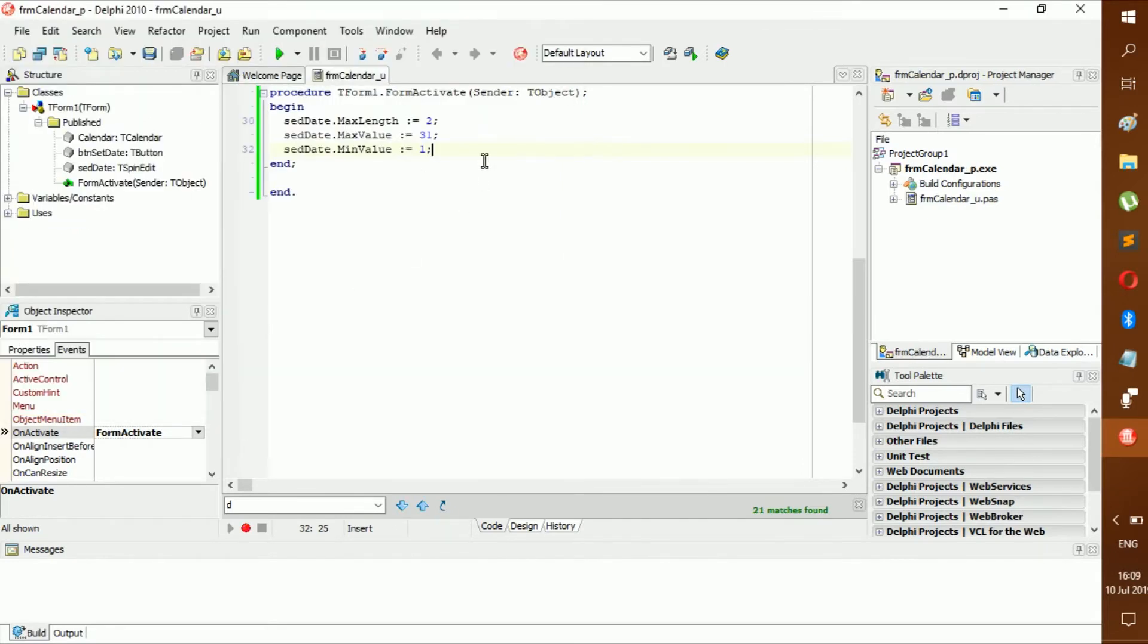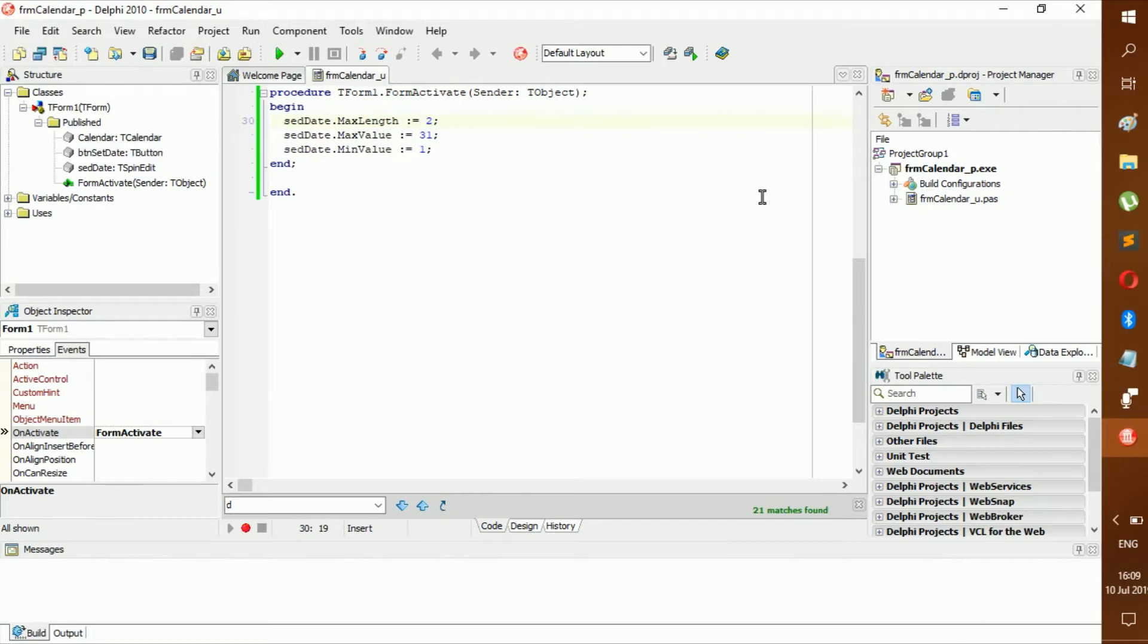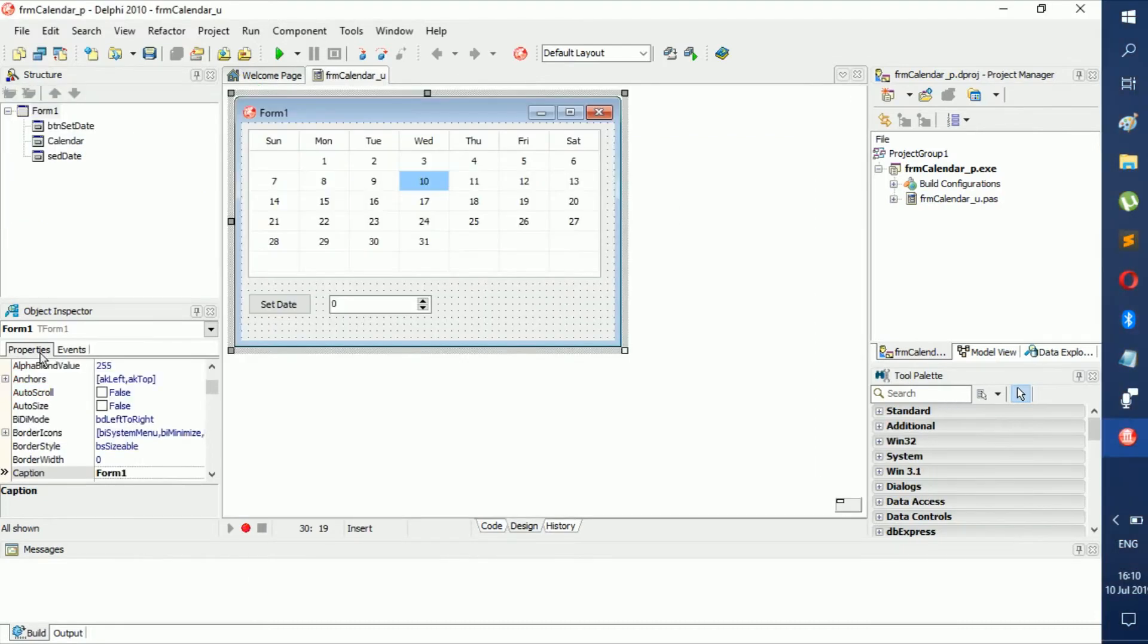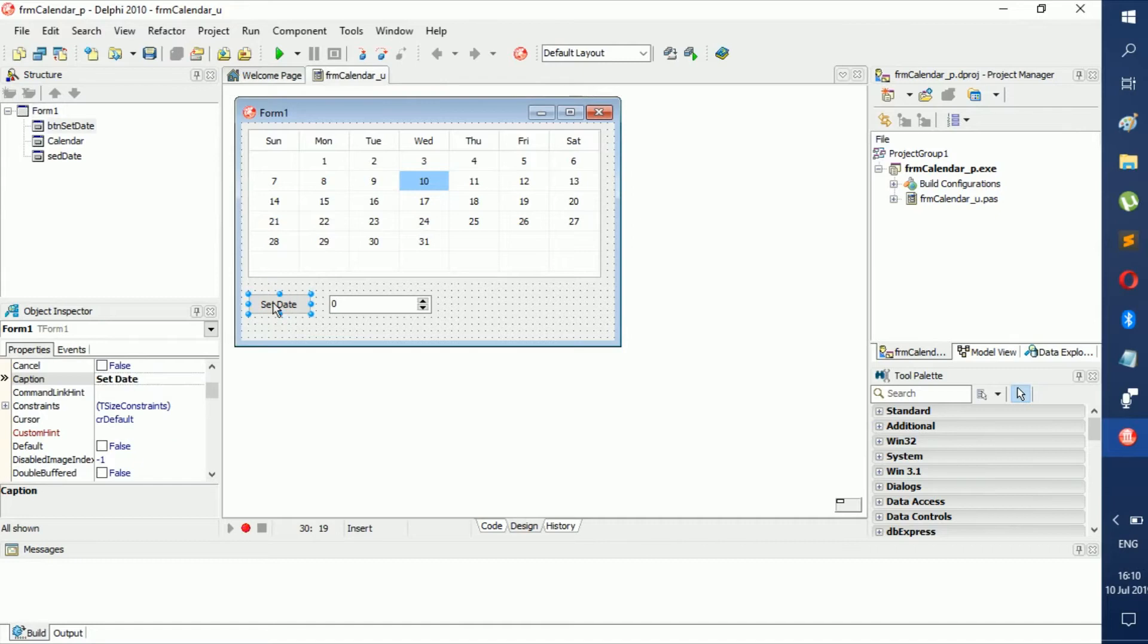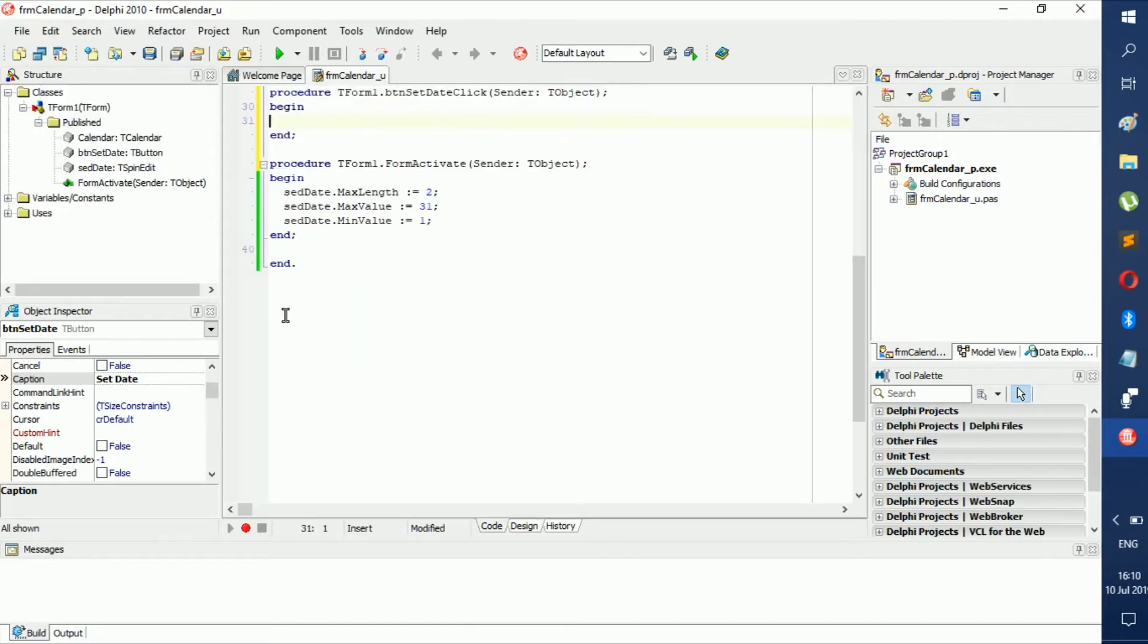Okay, so then we can just save all. Now we have saved it, we can continue. So now we have set a minimum value, a maximum value, and a max length. Easy as pie, right?